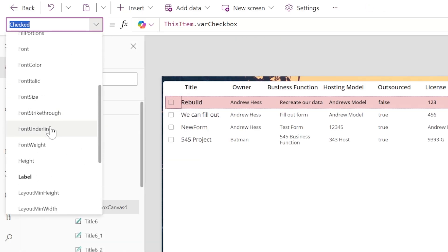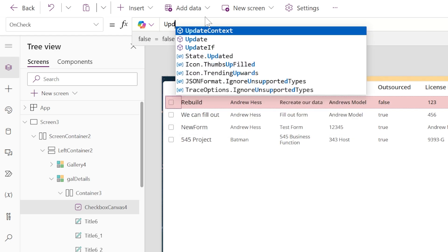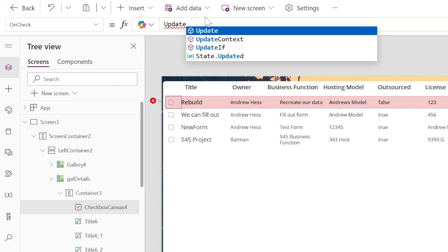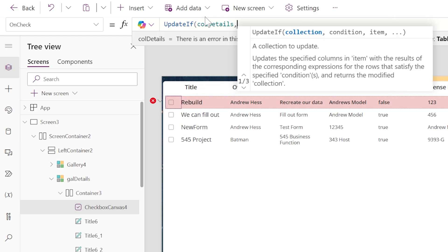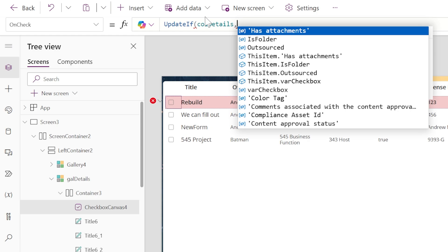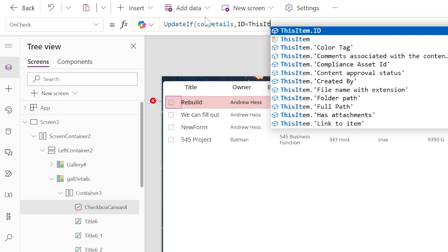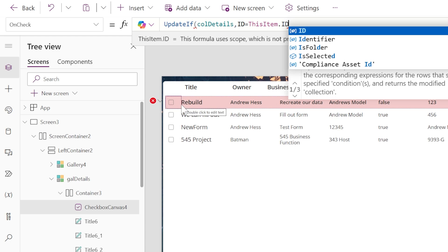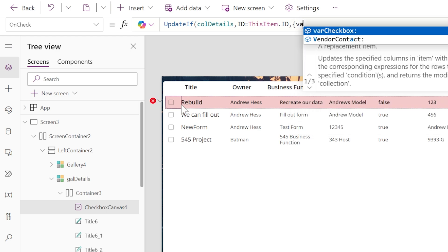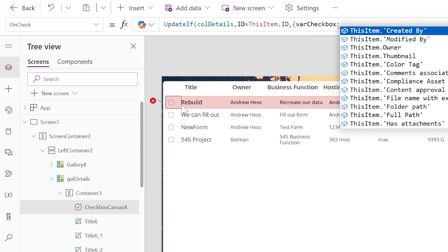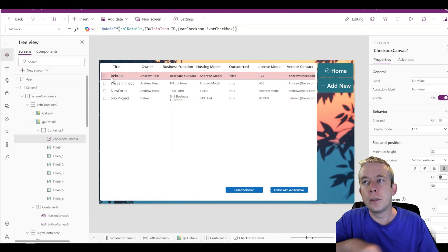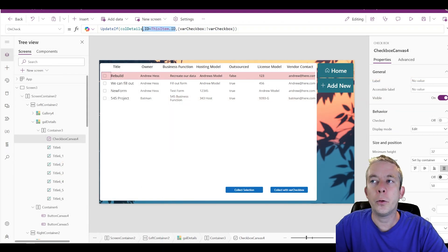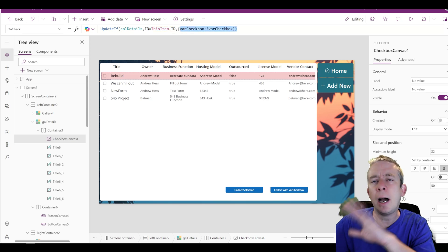So how do we update our collection? We'll go to our checkbox and on the OnCheck property, we're going to do an UpdateIf. We can't just update because it won't know the right row, so we say UpdateIf — our CollectionDetails — but how does it know what row we're on? With SharePoint, we have an internal field called ID. So when ID equals ThisItem.ID — when the row we're on matches the SharePoint ID — then we update VarCheckbox to the opposite. The opposite is an exclamation mark, i.e., Not VarCheckbox. So we update the collection on the correct row and toggle the checkbox to the opposite of whatever it currently is.